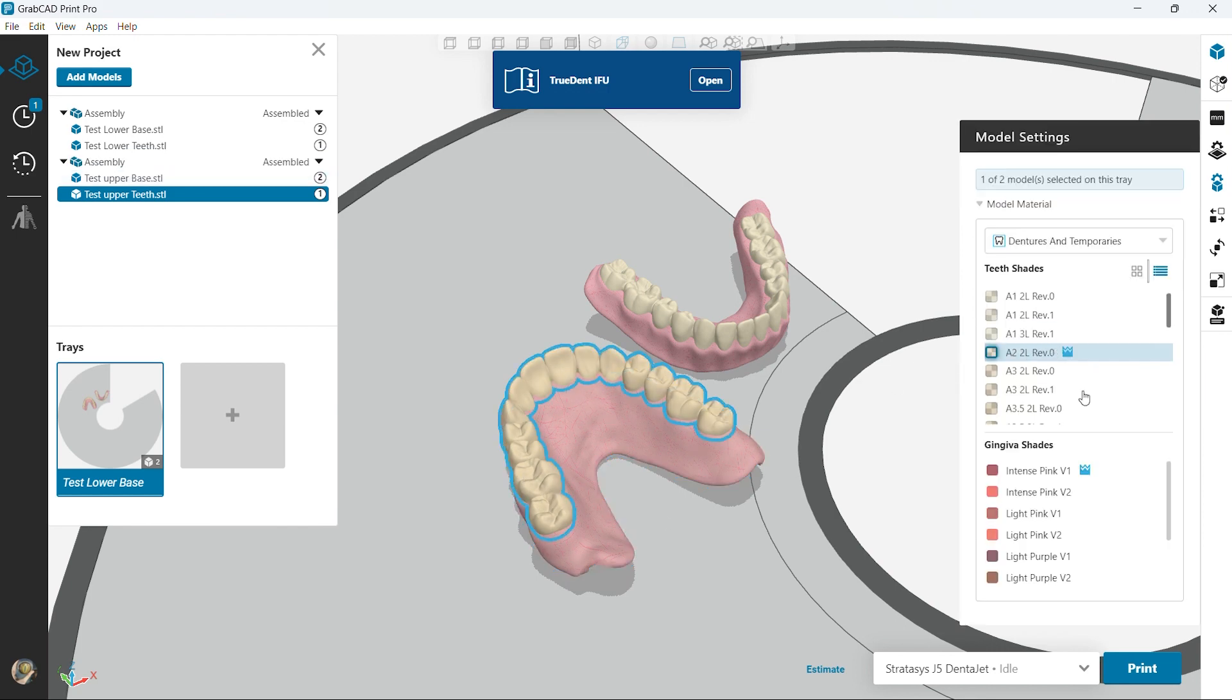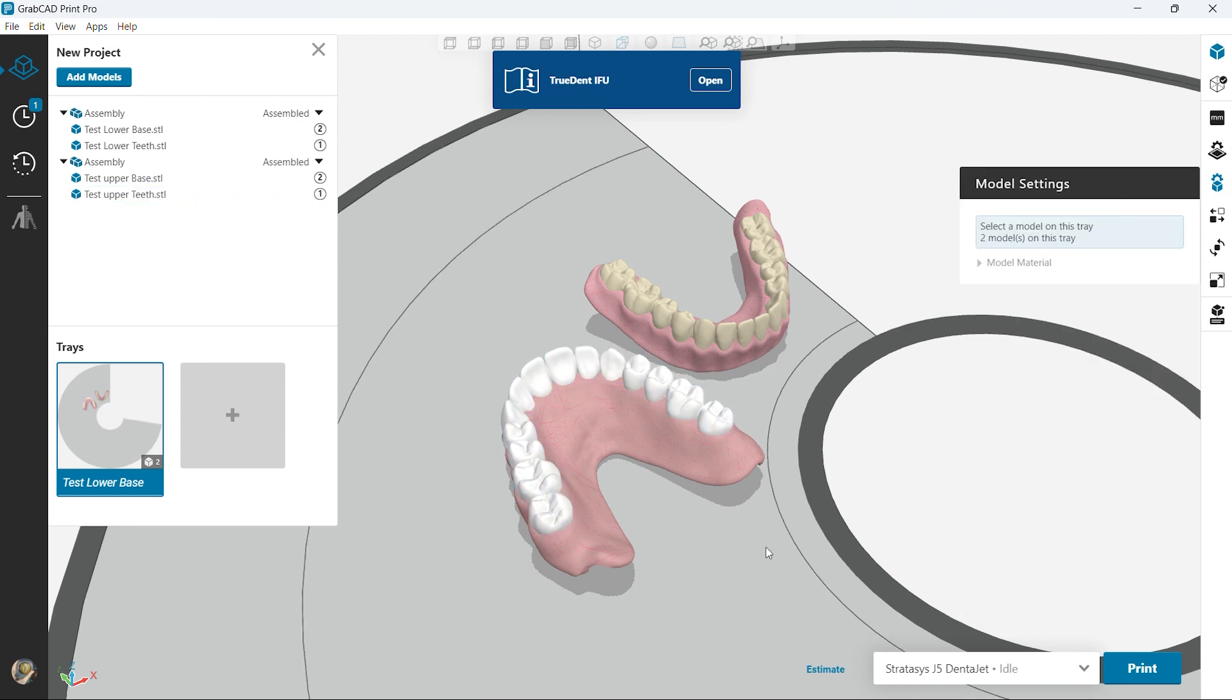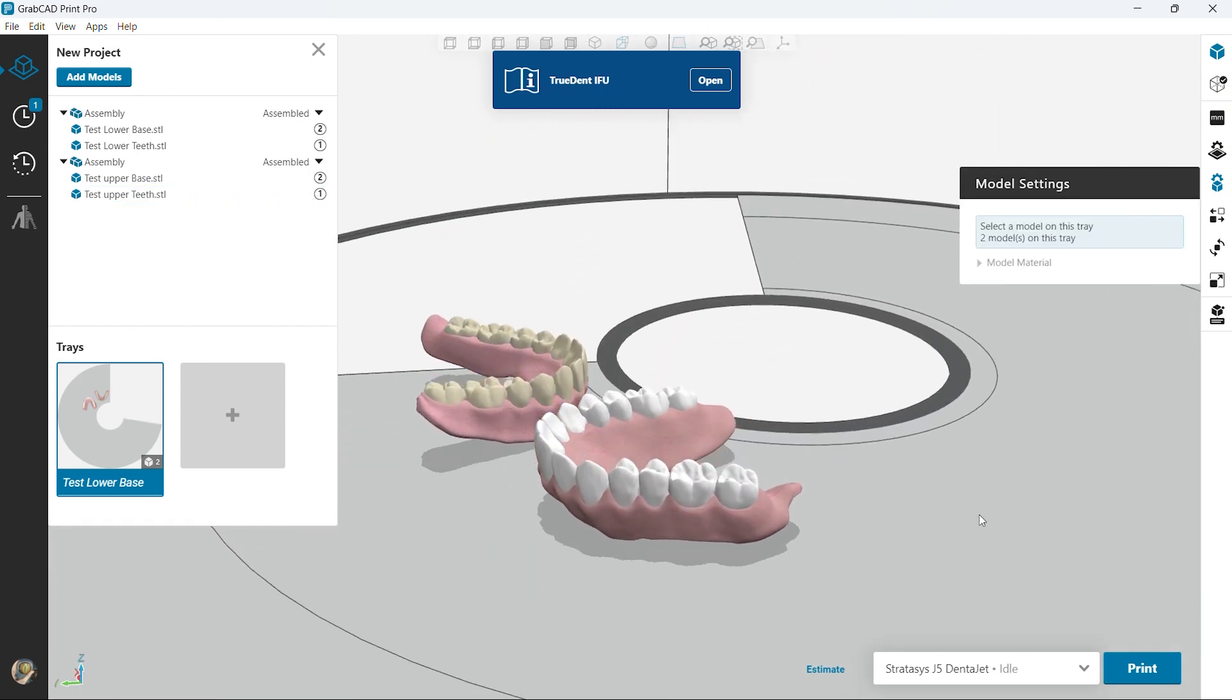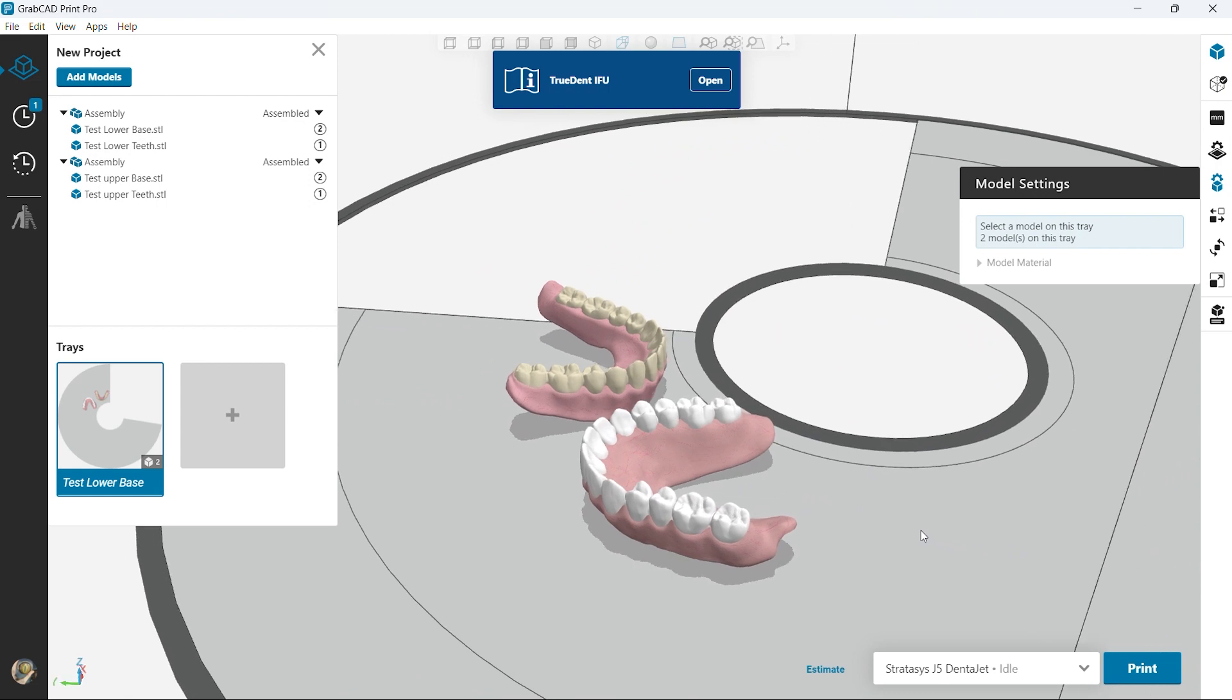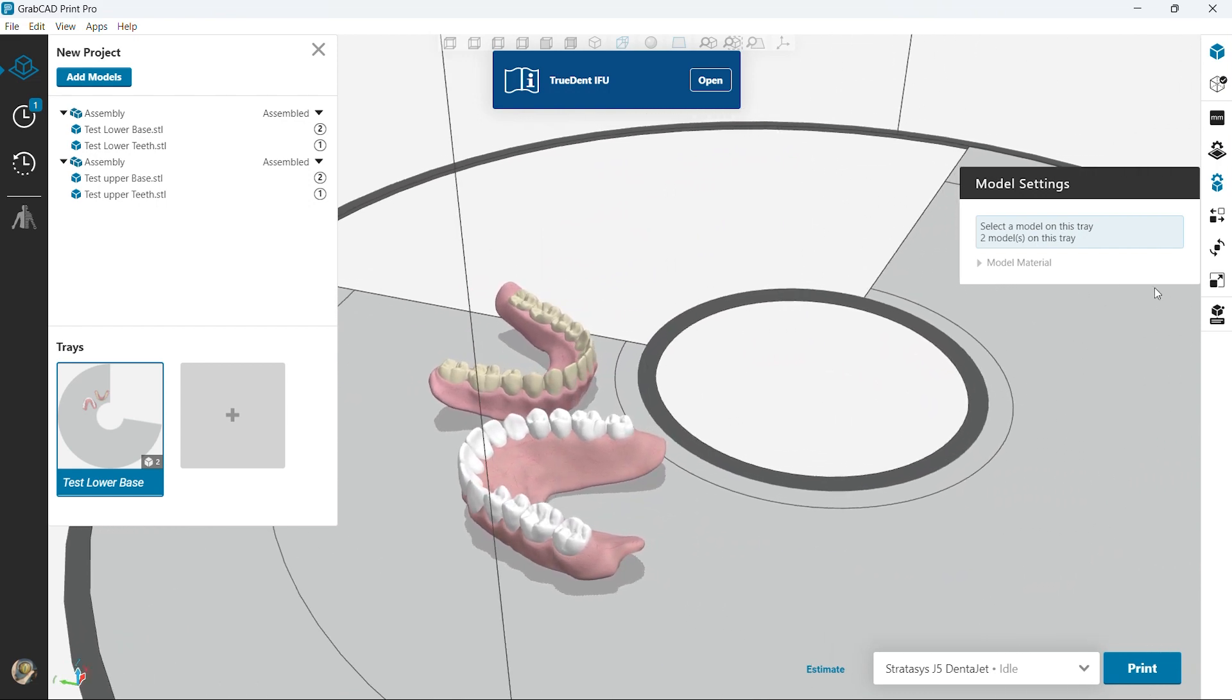But in the meantime you can change the color in GrabCAD and you have the whole library there. So right here you have a very white bleach shade. And again, these two dentures can go on the same print at the same time.